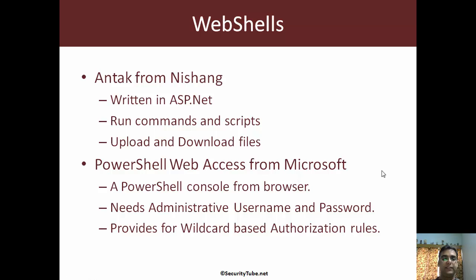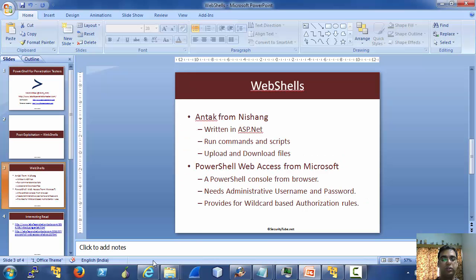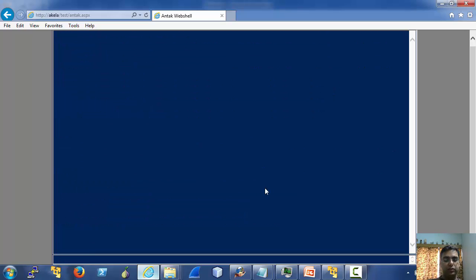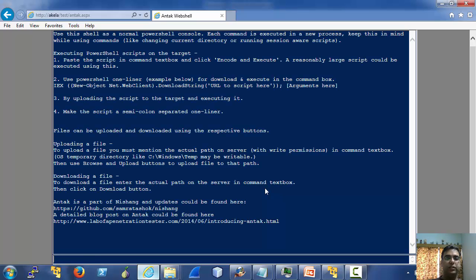For Antak, let's see it in action. We can run PowerShell commands, native commands, and PowerShell scripts from it. You can also upload and download files from it. This is Antak on a test machine in my lab. You can use 'clear' to clear its console and 'help' to list help about each functionality. Each command in Antak is executed in a separate PowerShell process, so for stateful commands or scripts you must take care.